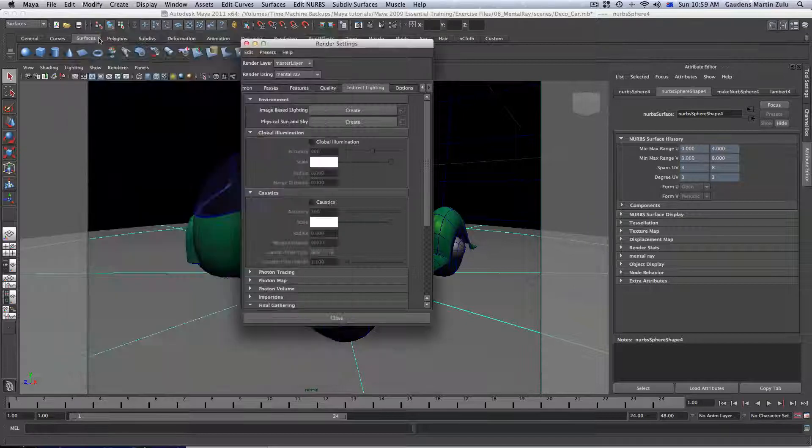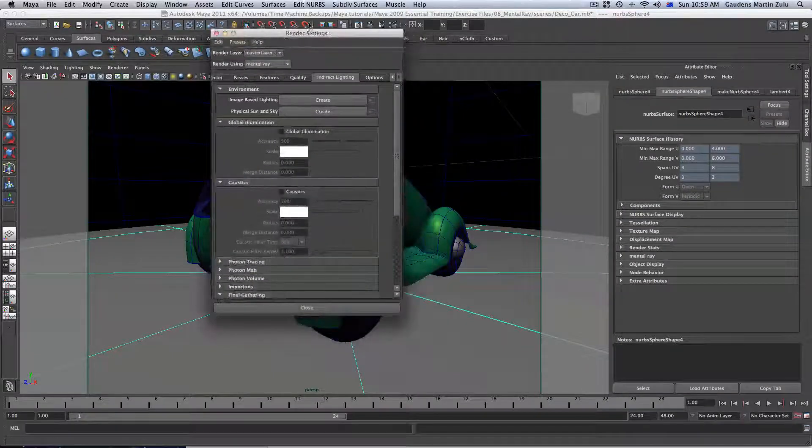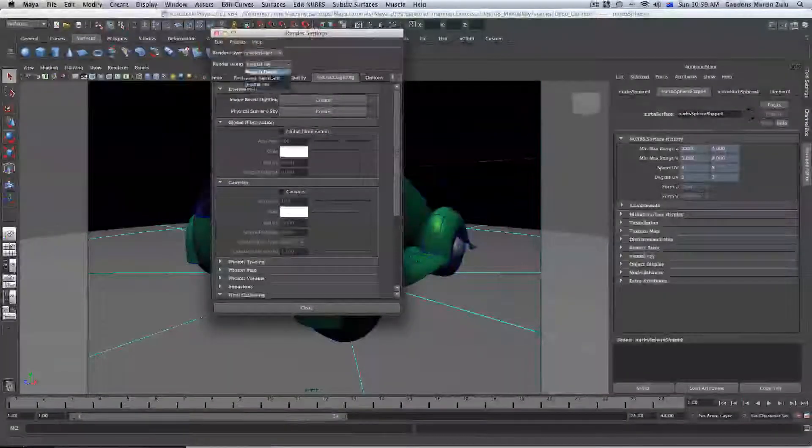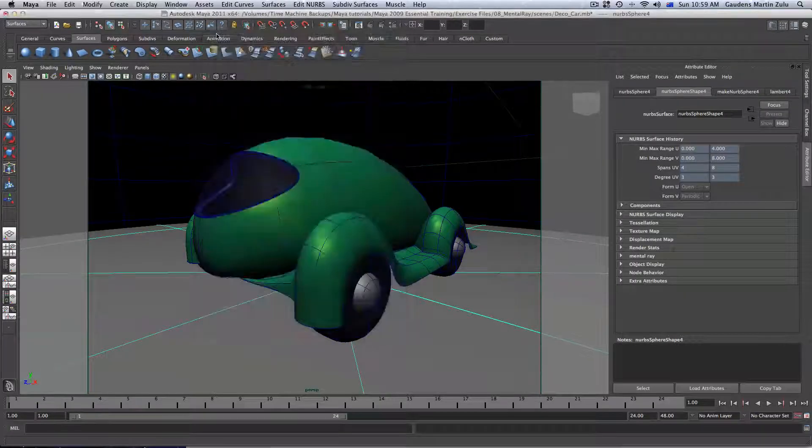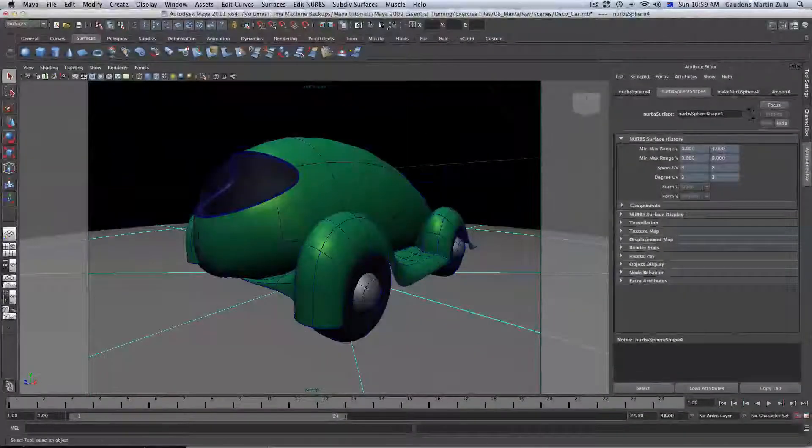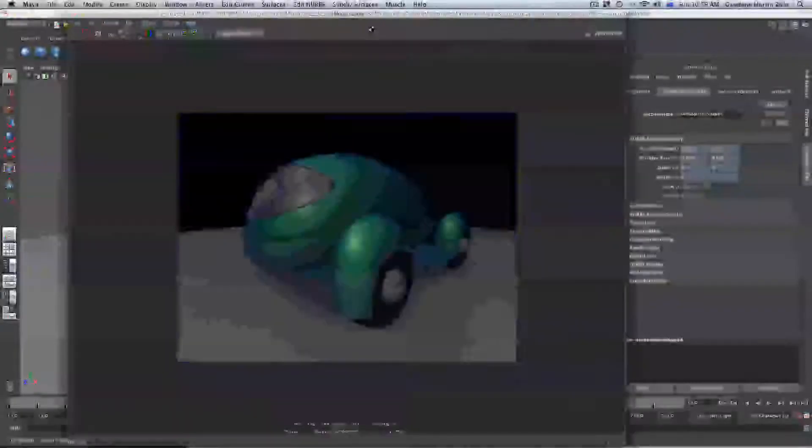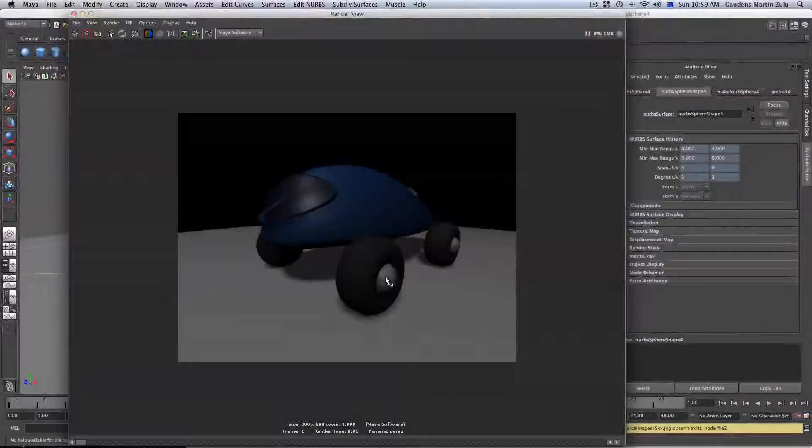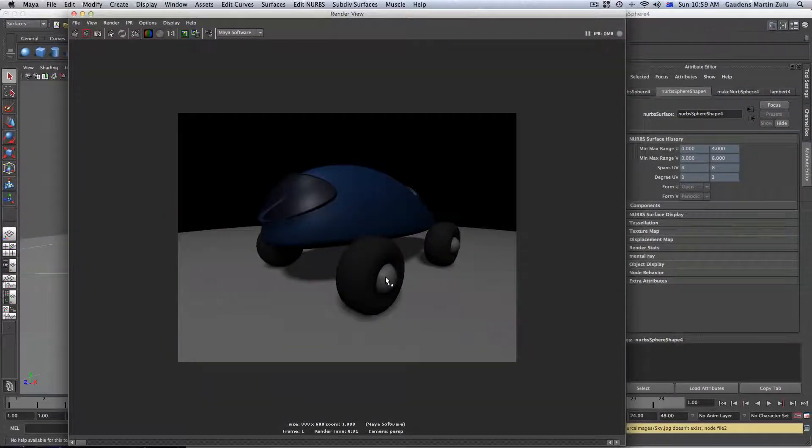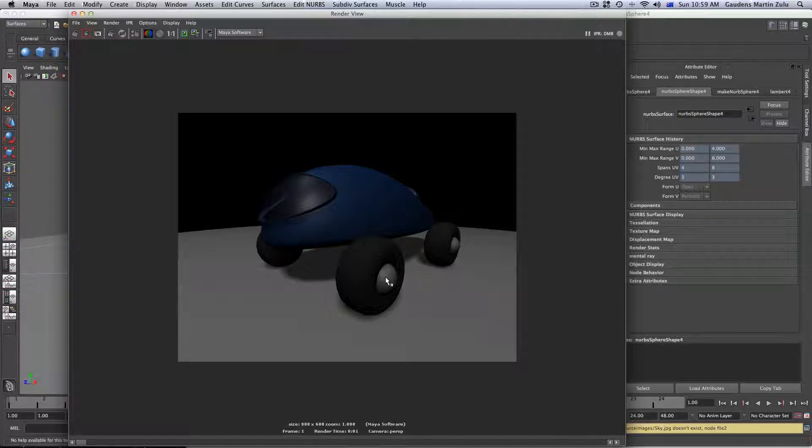And when you do that, close it. Now, let's go ahead and render using Maya first of all. So, we're going to render this using Maya now. Let's go ahead and render. Maya will render a bit more quicker, but it will miss a lot.